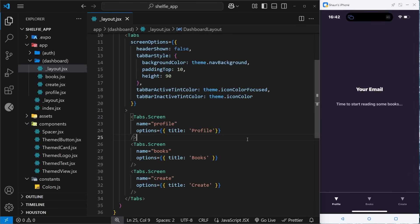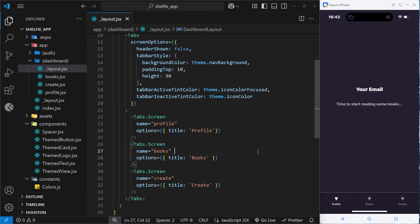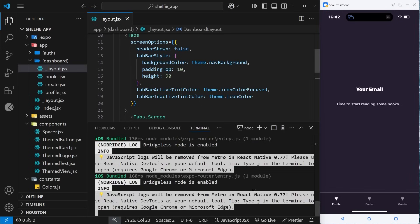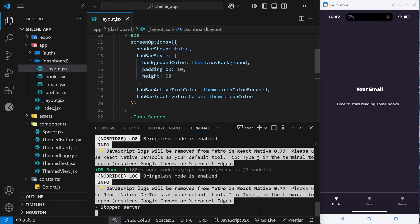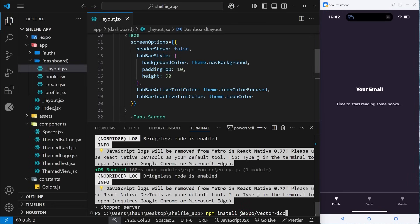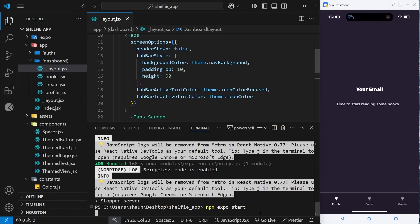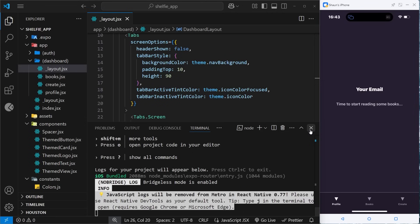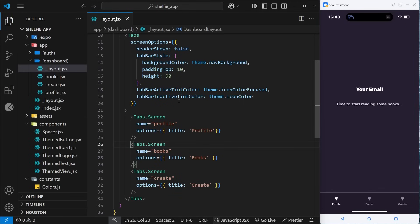The first thing we have to do is install a package for this project which is an icon package. If you started the project using the default template for creating a React Native application, I think it comes bundled with this icon package. However, if you didn't, you need to install it manually. To do that you can cancel out the current process and say npx install @expo/vector-icons. I've already done that before this lesson so I'm not going to press enter, but if you press enter it's going to install it for you and then you can start up the server again.